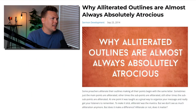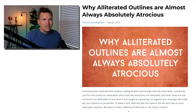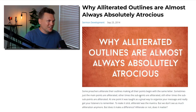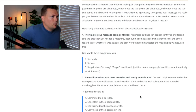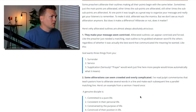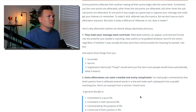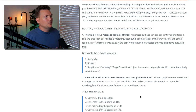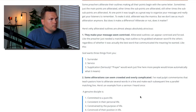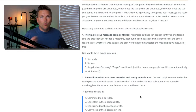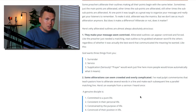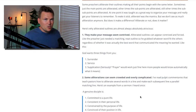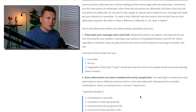So let's take a look at this. This is an article that was one of the original articles I wrote over at Preaching Donkey: "Why alliterated outlines are almost always absolutely atrocious." Some preachers alliterate their outlines, making all their points with the same letter. Sometimes just the main points are alliterated, other times the sub points, still other times the sub-sub points. At one point it was taught as a great way to organize your message and get your listeners to remember — to make it stick. We don't see alliteration as much anymore, though it hasn't totally gone away.